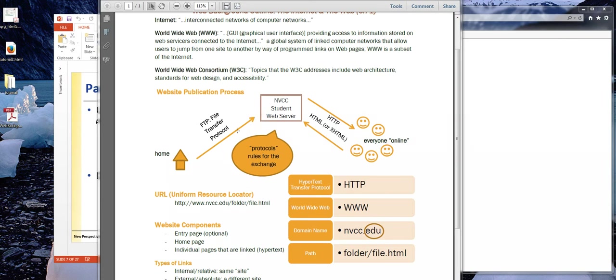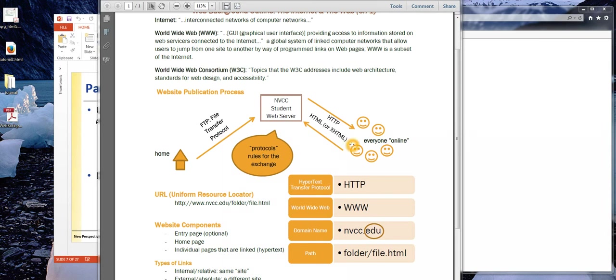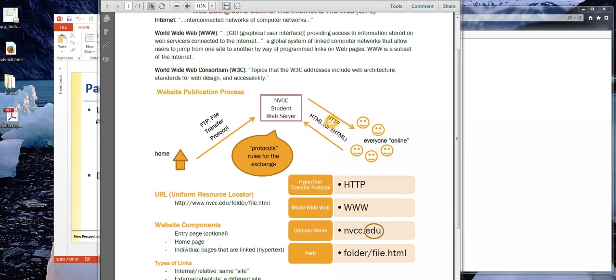So we send these files through FTP, file transfer protocol, which is just an agreed upon way that the server has decided that it wants to receive and understand and interpret this information. And when people online request our page, our HTML page, our hypertext markup language page, they are using HTTP, hypertext transfer protocol, to obtain that page.